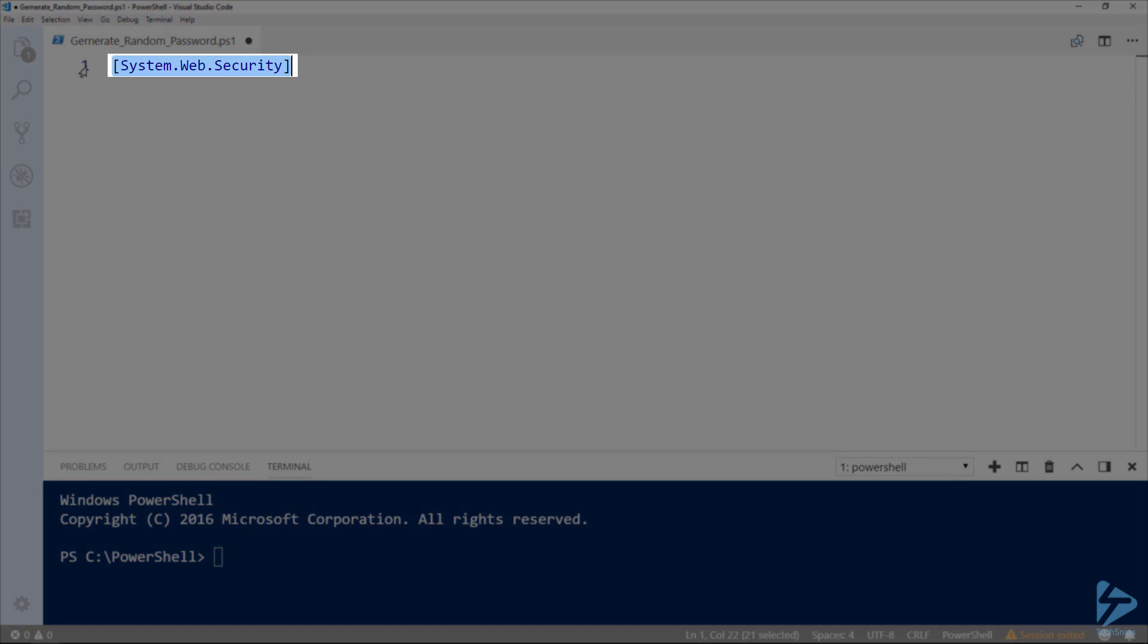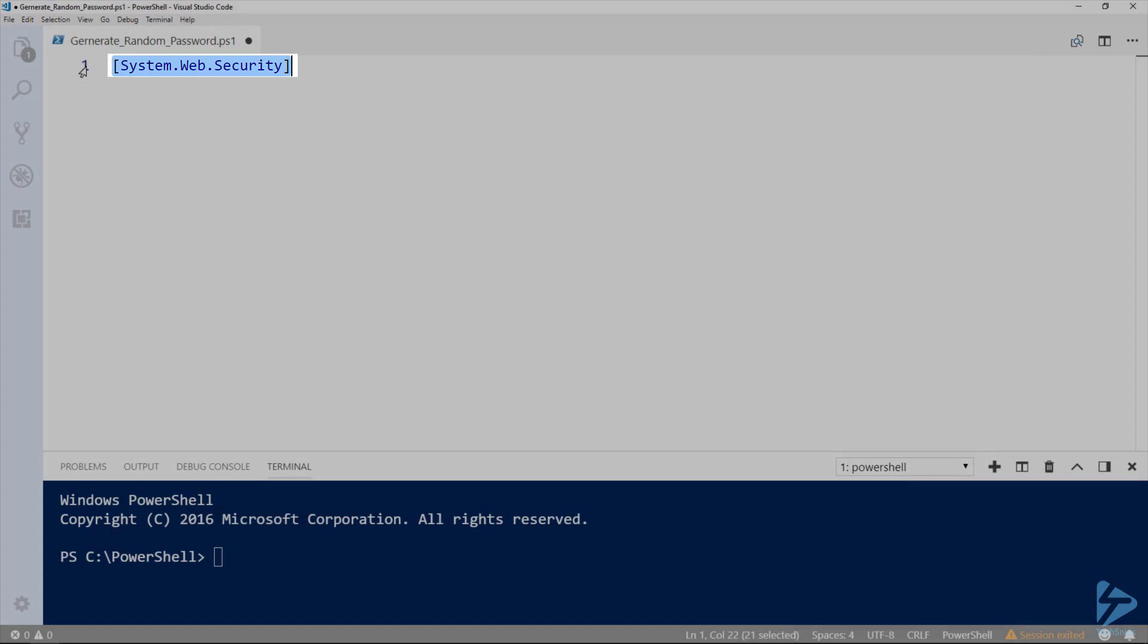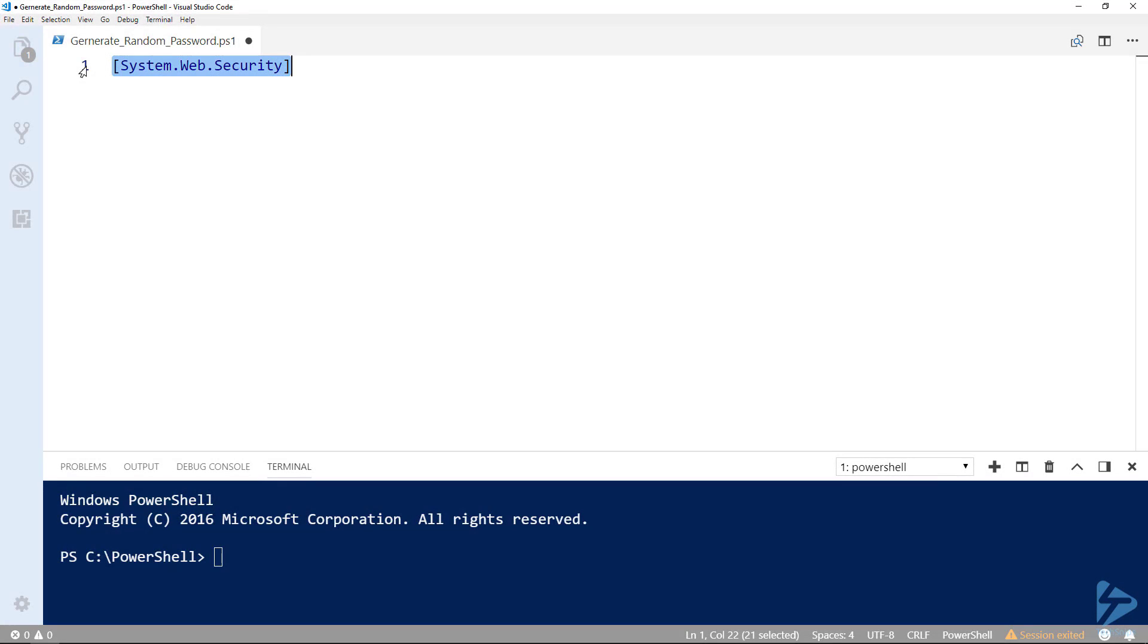The .NET method, system.web.security namespace, with the class membership and the generate password method will generate a random password of specified length.